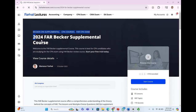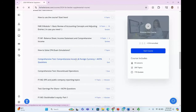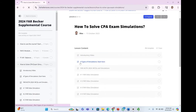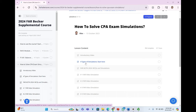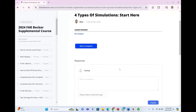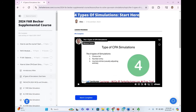First, watch the overall video. Before you begin with any simulation, start by watching the video that explains the four types of CPA exam simulations. This video will give you a clear understanding of what to expect. It's an essential part of your review process, so don't skip it.